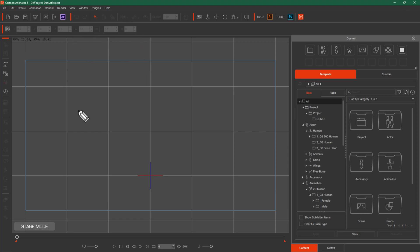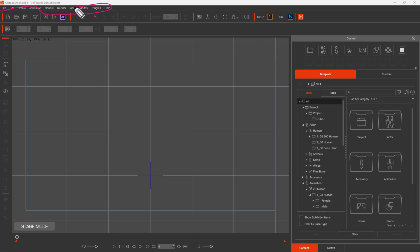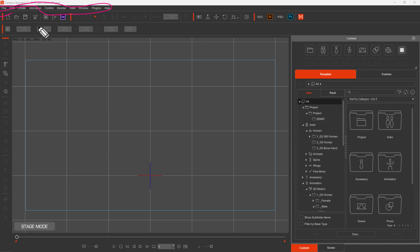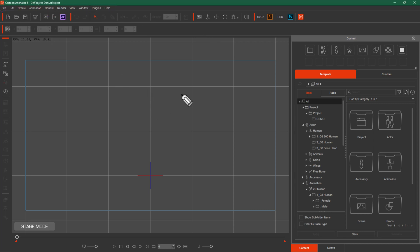In this video, we will learn about Cartoon Animator's interface. Interface means all the things that we see on screen. The first thing we look at is the menu. There are all commands available in a program — all options that are accessible inside. This is called the main menu. It is possible that your screen will look different from my screen.